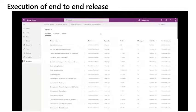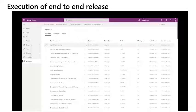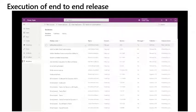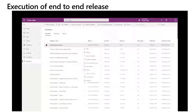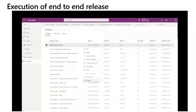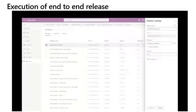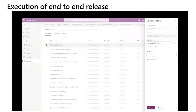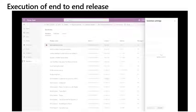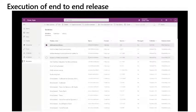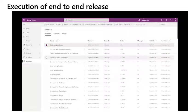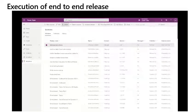Execution of the end to end release. Once I have finished making changes to the customizations, I will then increment the solution version of the unmanaged solution in the development environment. Once that saves, I will then switch to GitHub to start the export and branch.